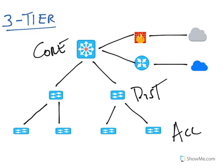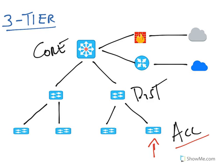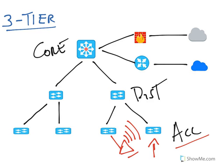The access layer provides connectivity for all end clients and devices in the network. We'll be plugging in PCs, laptops, IP cameras, IP phones, etc. into the access layer switches. If we're providing wireless connectivity, the access points will connect to the access layer switches as well. In fact, the access points are also considered part of the access layer.